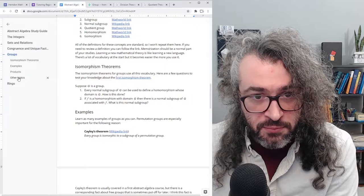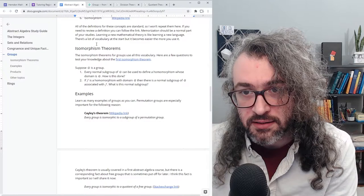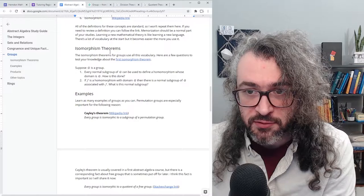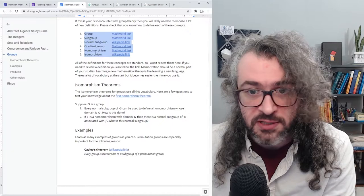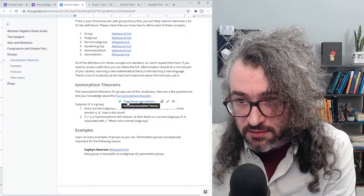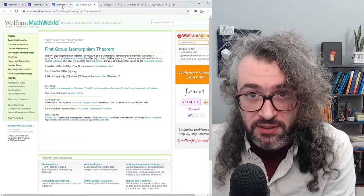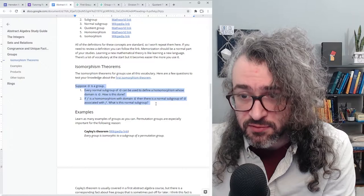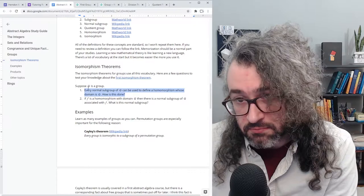Groups is a huge topic. I've broken it up into a few subtopics. The first one is the isomorphism theorems. The isomorphism theorems for groups use all of this vocabulary — if you're still struggling with the vocabulary, there's no way you'll be able to understand what the theorems are saying. I've linked the first isomorphism theorem for groups. Here are a few questions to test your knowledge: Question one — every normal subgroup of G can be used to define a homomorphism whose domain is G; how is this done? Question two — if F is a homomorphism with domain G, then there is a normal subgroup of G associated with F; what is this normal subgroup?